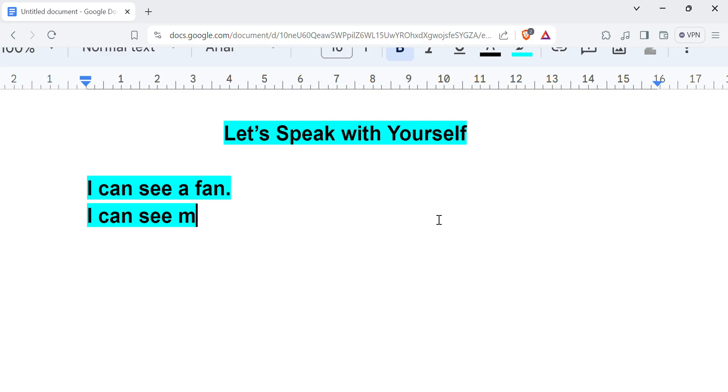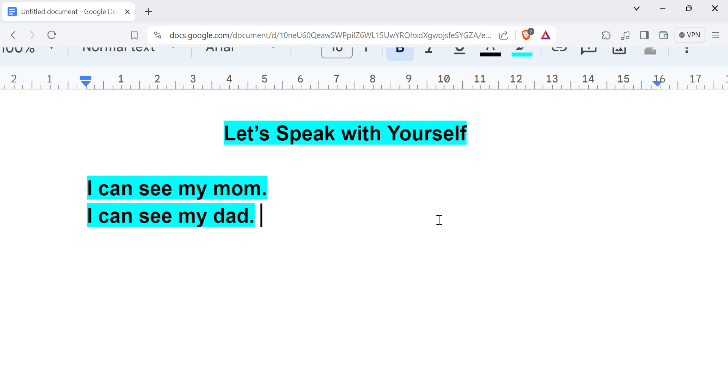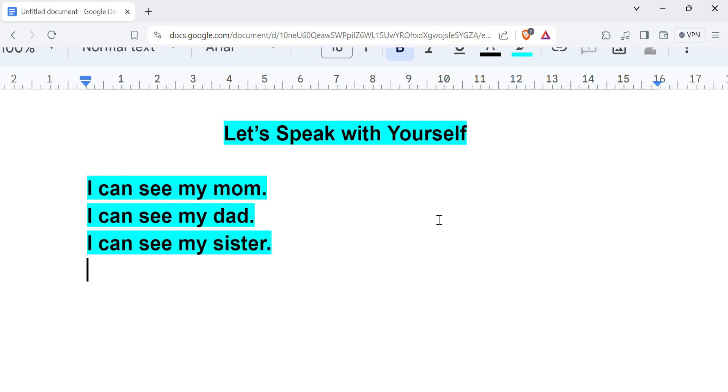So for example, I can see my dad. I can see my mom. If you have siblings, you can say I can see my sister. I can see my brother.